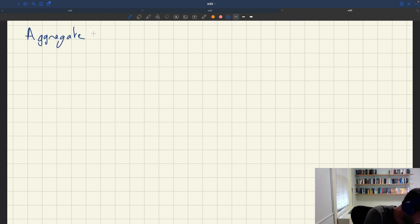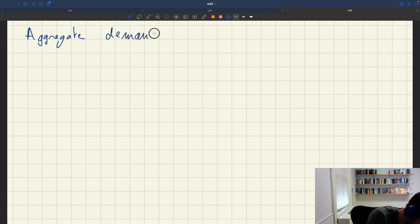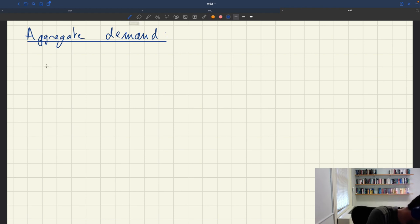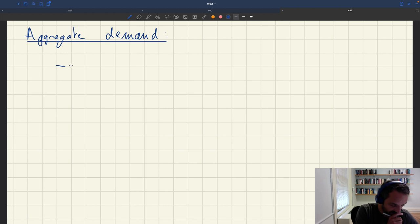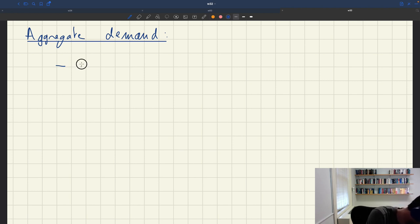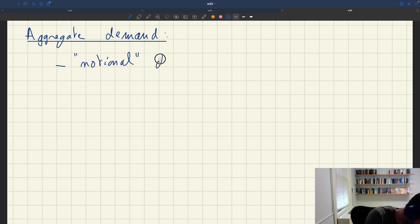Let me summarize this. In the case of aggregate demand, there was in a way a notional demand.